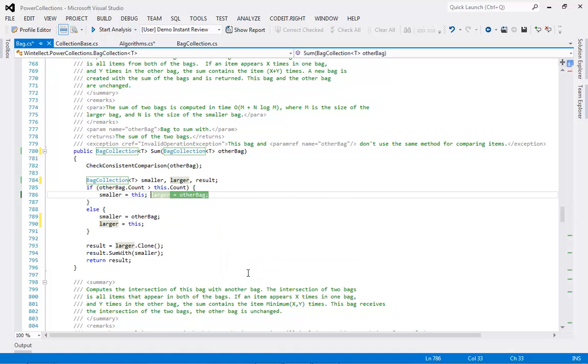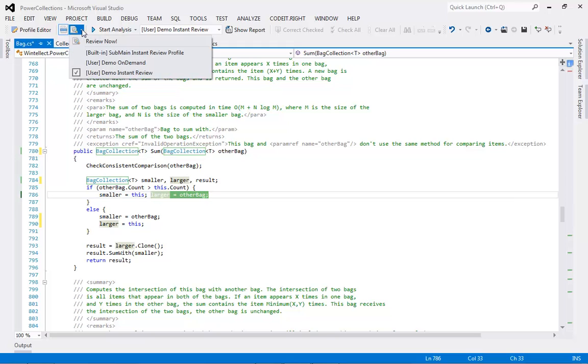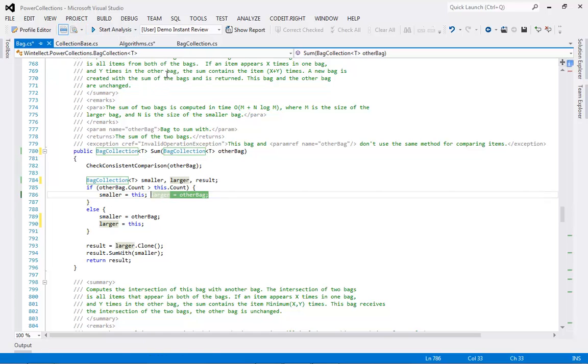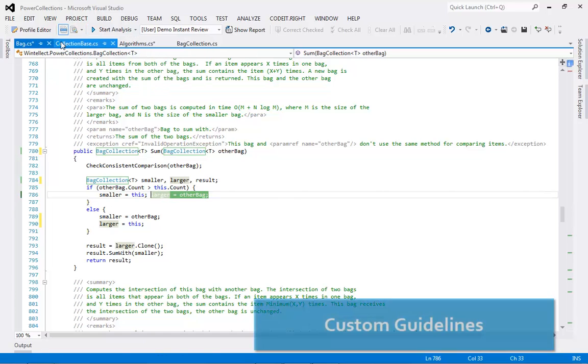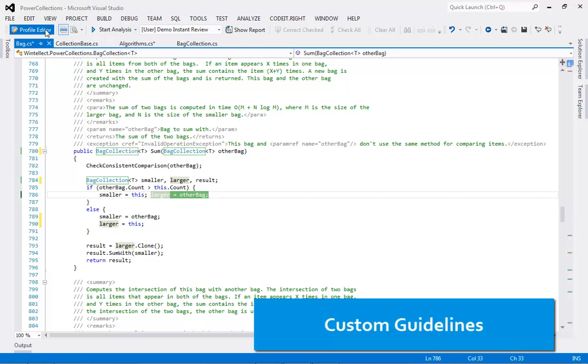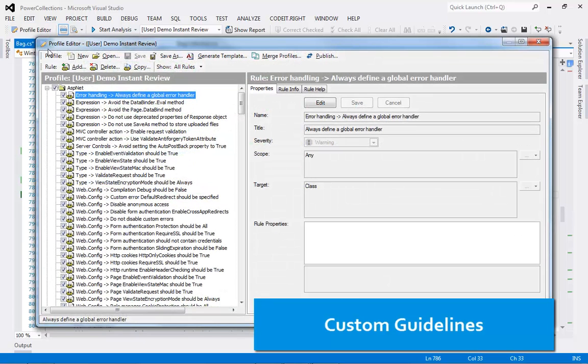You can enable or disable the Instant Review feature whenever you want. You can choose the violations you want to include by selecting an Instant Review profile. You can edit the profiles to exactly meet your own team guidelines.